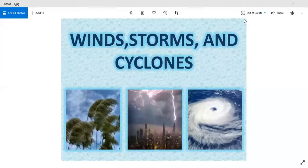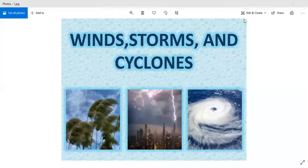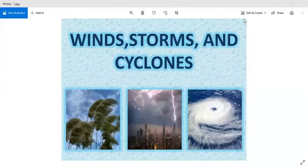Students, we are going to start with Chapter 8: Winds, Storms and Cyclones. This chapter broadly deals with three concepts: first, we will study about winds and the characteristics of winds; then thunderstorms; and finally, cyclones, tornadoes and hurricanes. This chapter is all about natural calamities. We are going to start with the first part — wind.